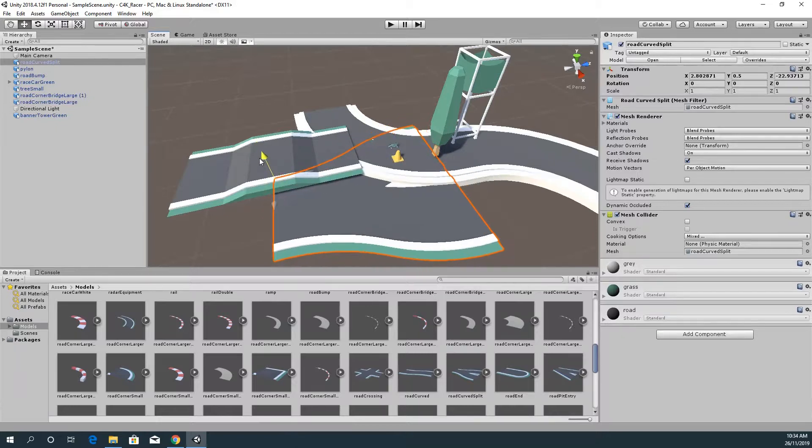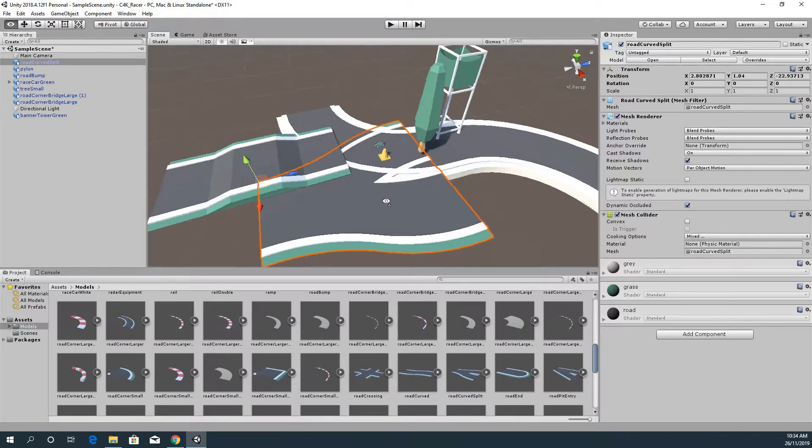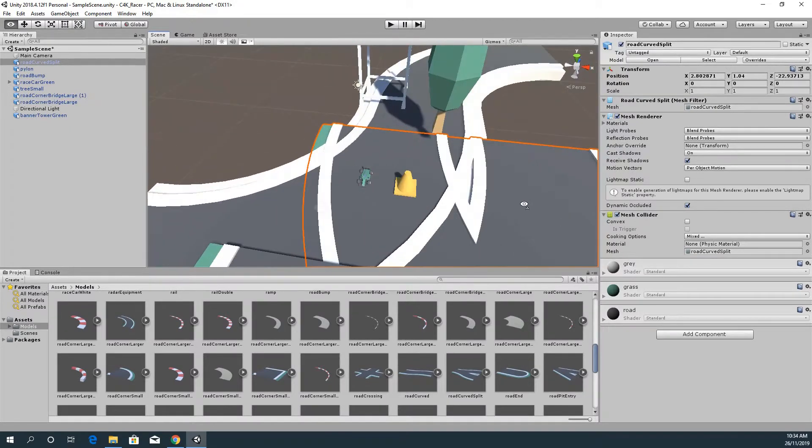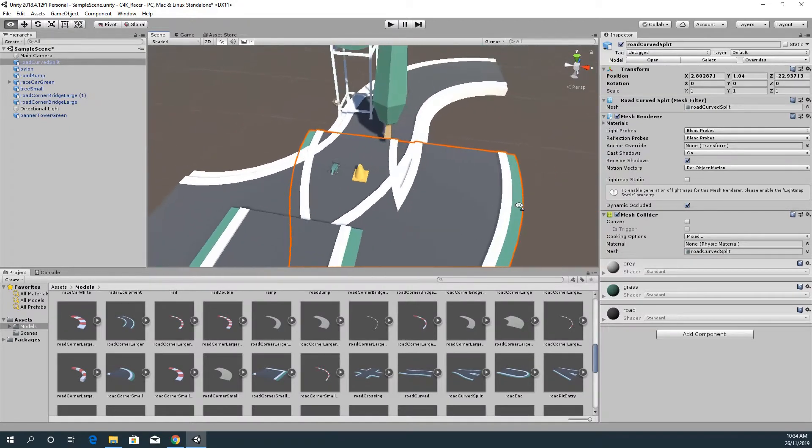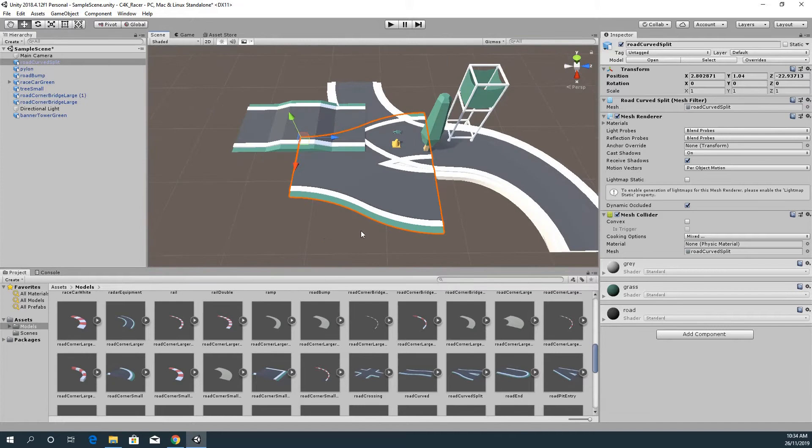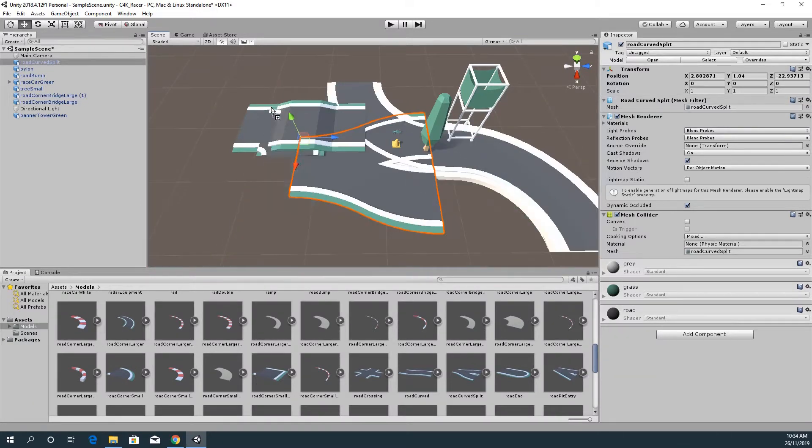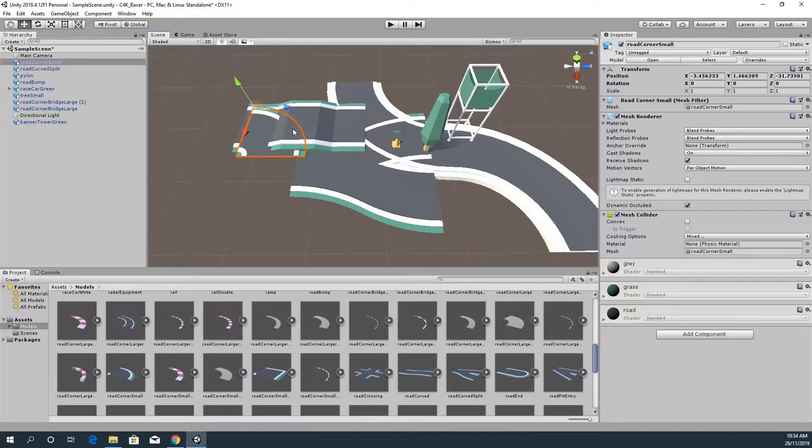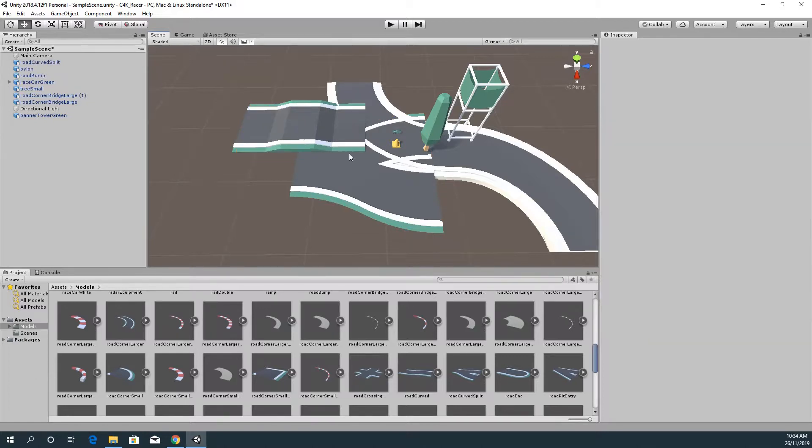So I might just quickly take out a couple of the other bits of track. Yeah that's okay. There's another bit of road. I really don't want the car to be too big for the road otherwise it's going to be really difficult to drive.